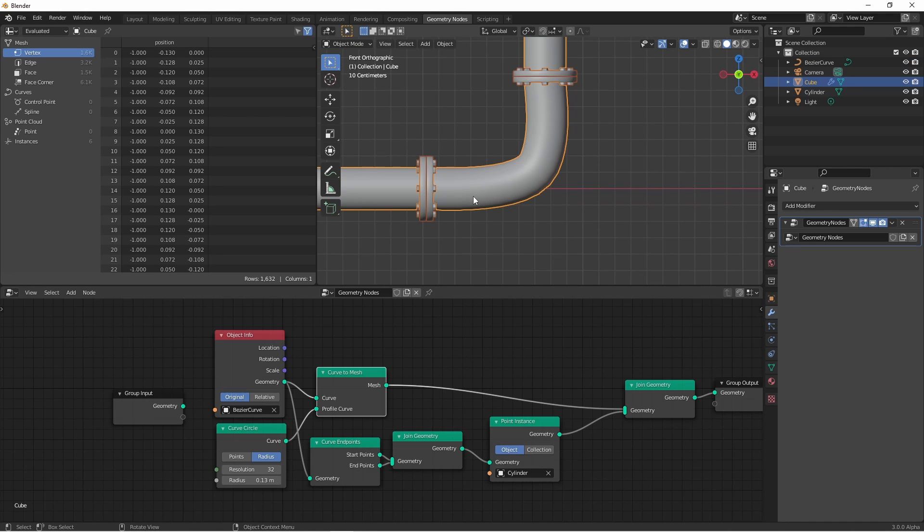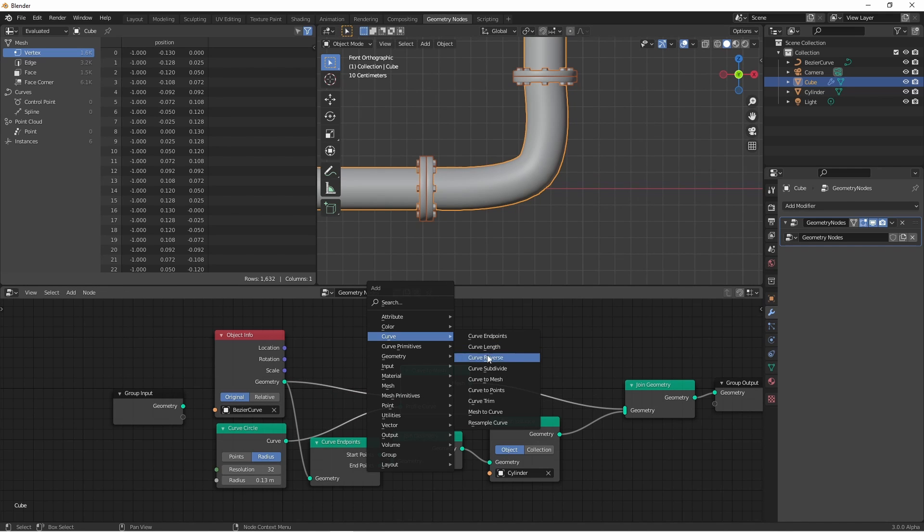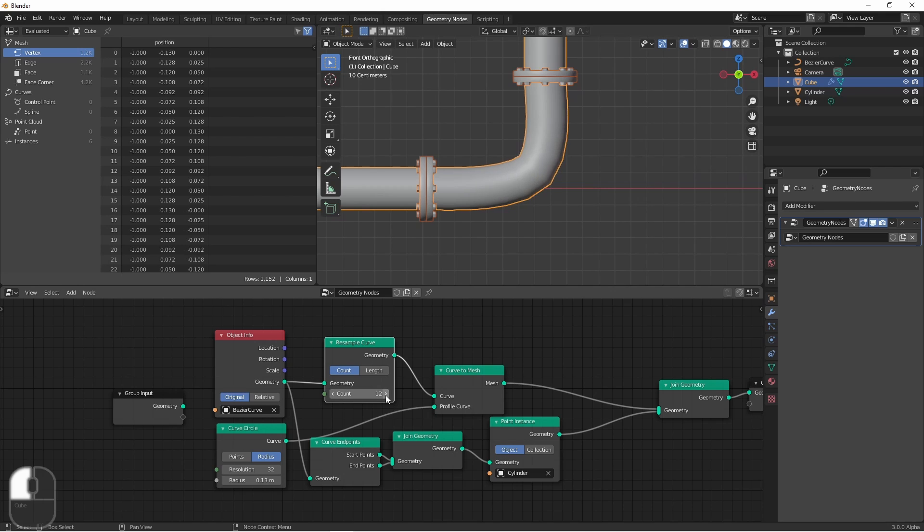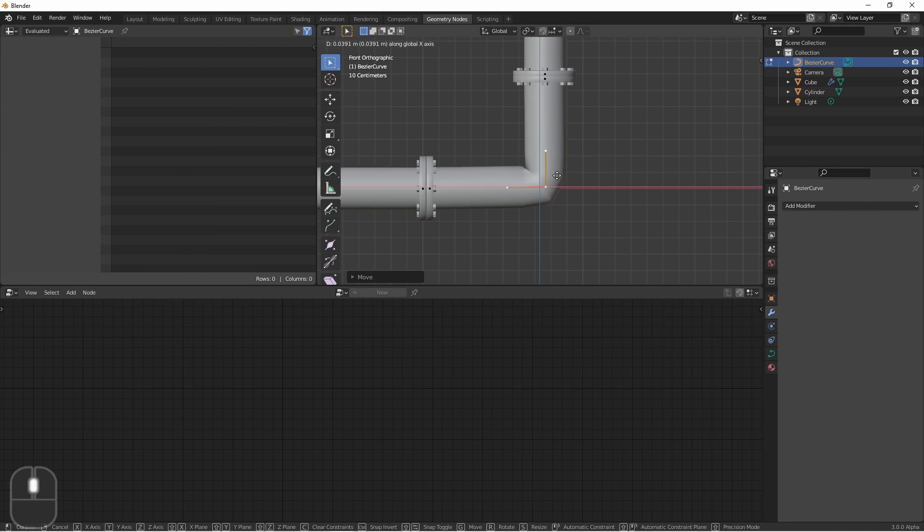In cases like this corner, if you're finding that you're not liking the shape it's making, you can add a curve resample node and change the resolution. This may help you get more of a shape that you're looking for.